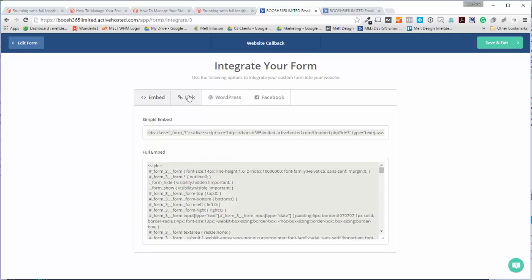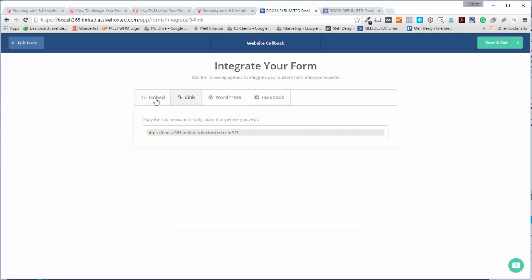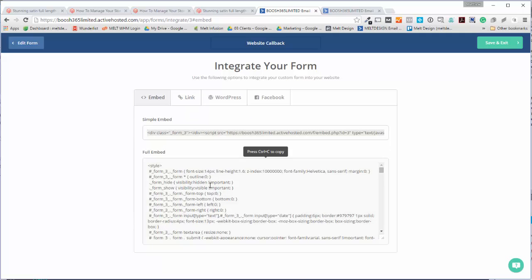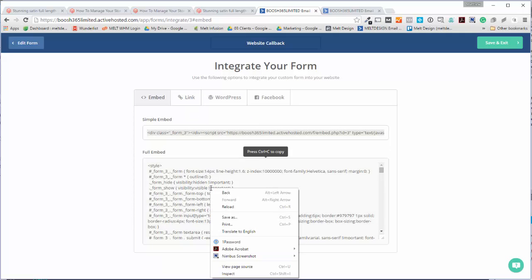So I copy that, and then I'm going to go into Dreamweaver, strip it out a bit, and then put it into the website. But I just thought I'd show you how the new form builder works and how to build forms in ActiveCampaign. Thanks for watching!